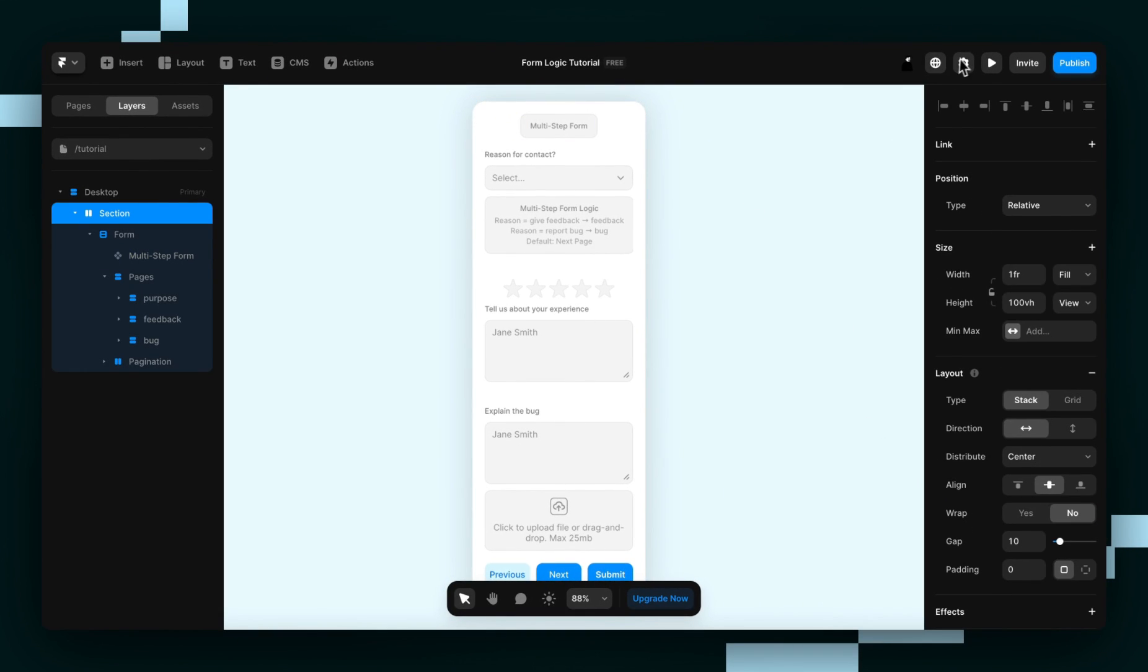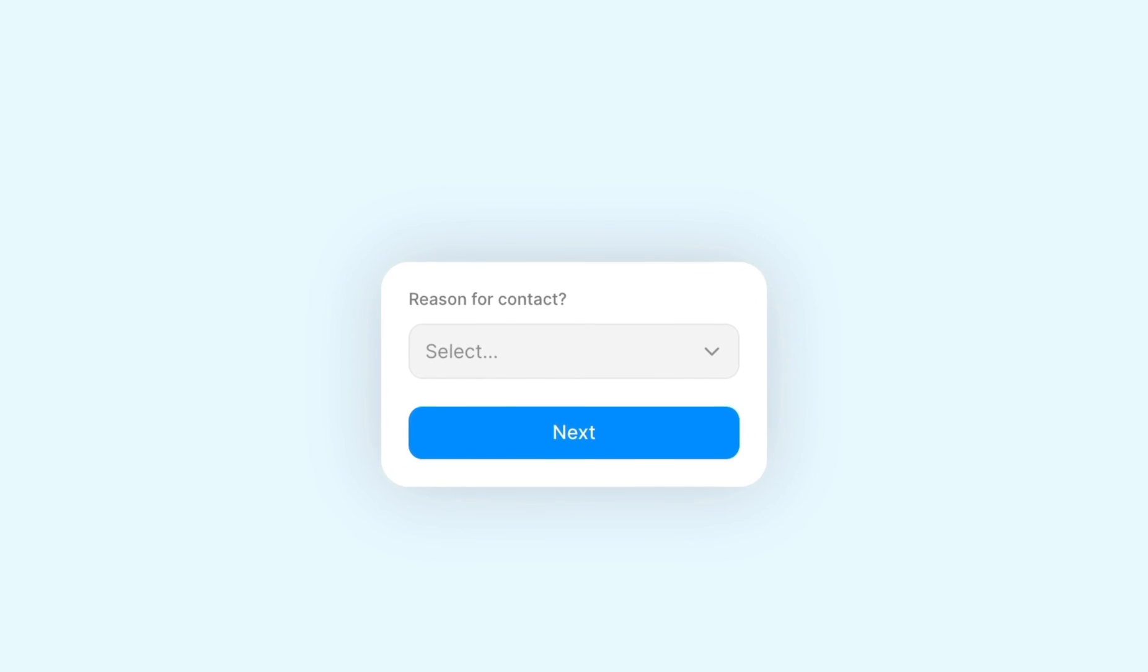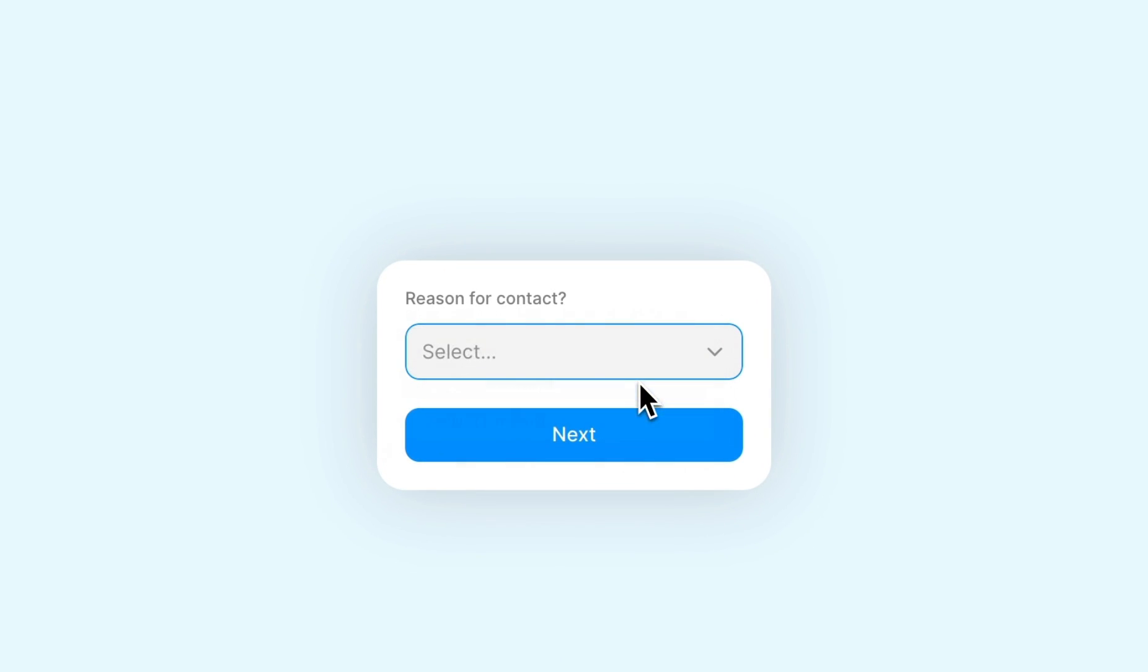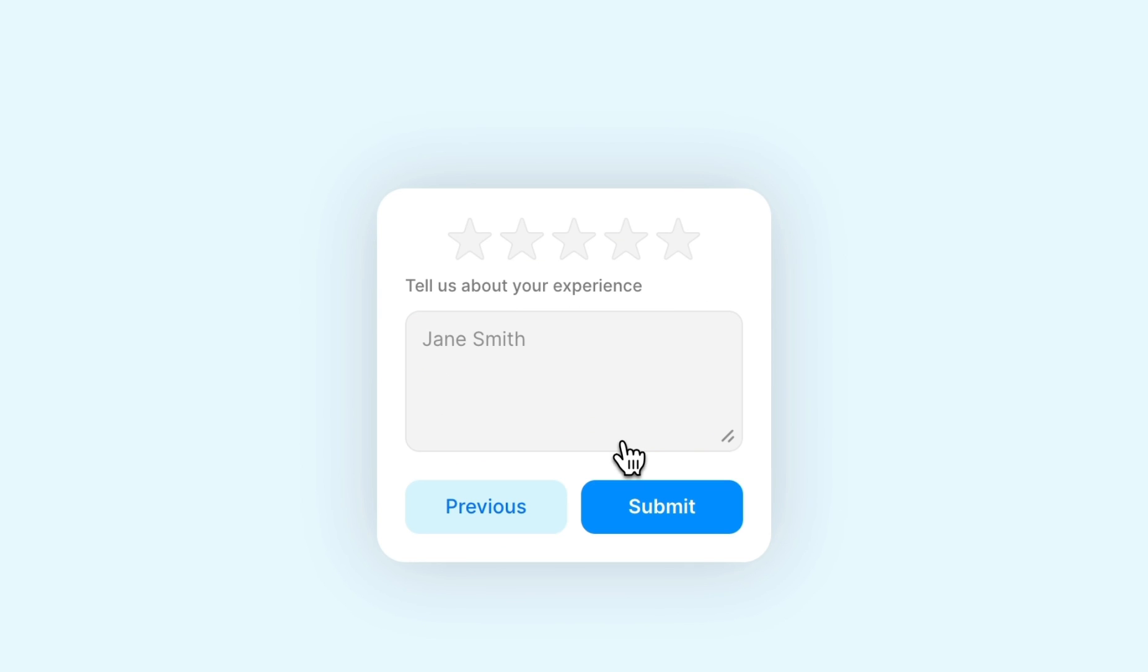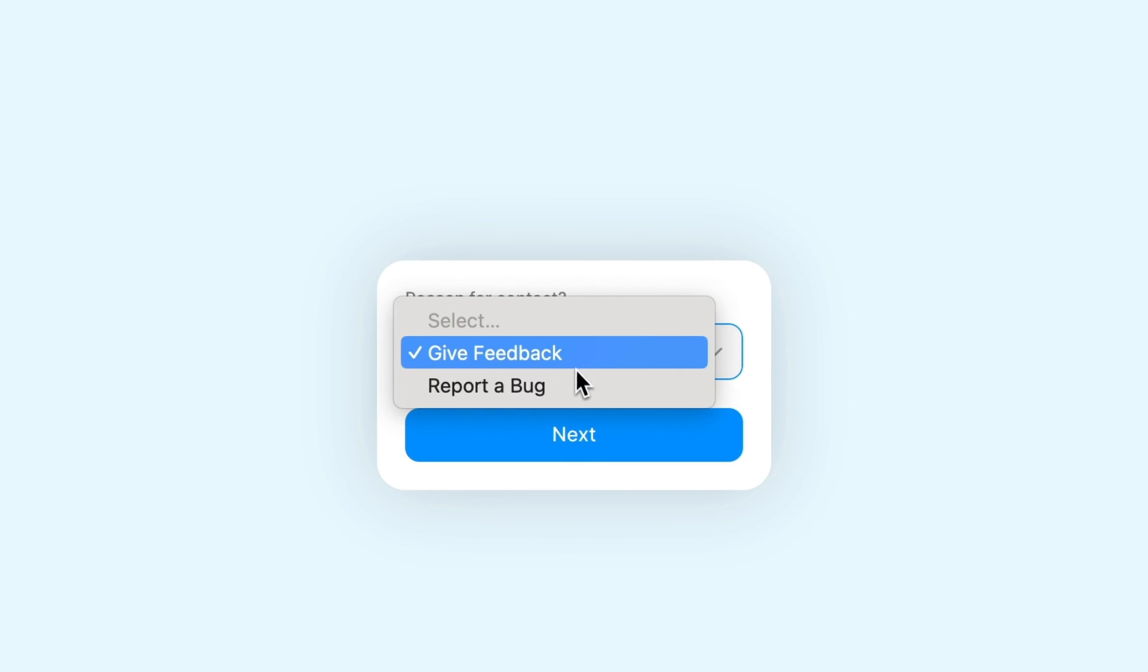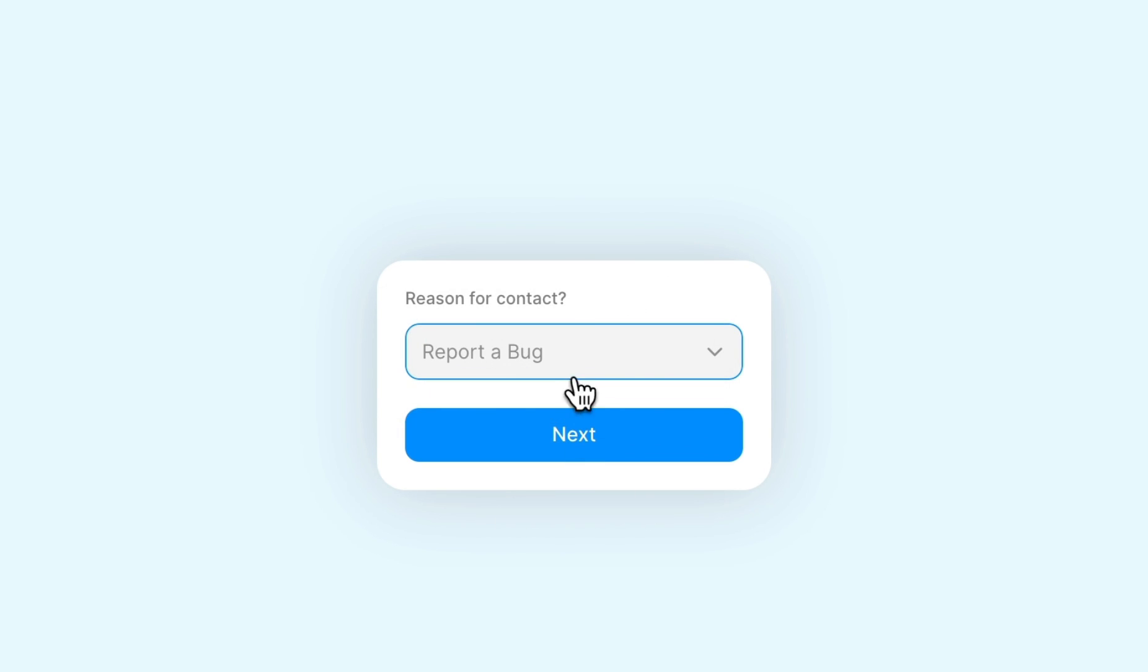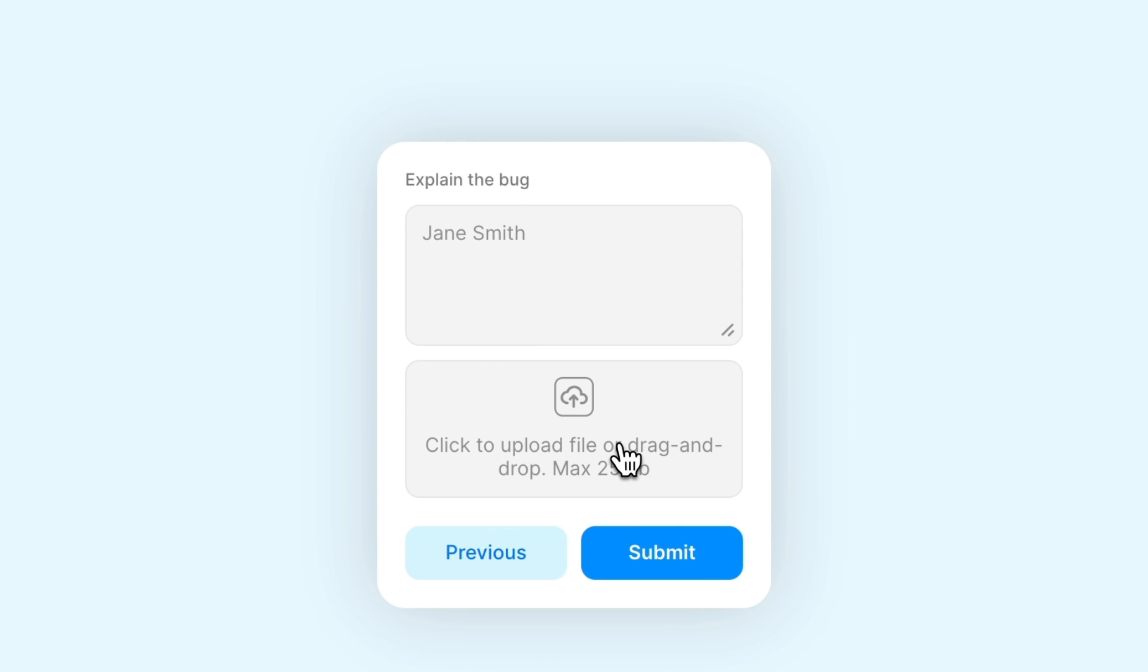So now let's preview it. Give feedback, next, takes us to feedback, report bug, takes us to bug, perfect. So that's how you add logic in your Framer forms. Hope this inspired you to build something really cool in Framer, and I'll see you later.